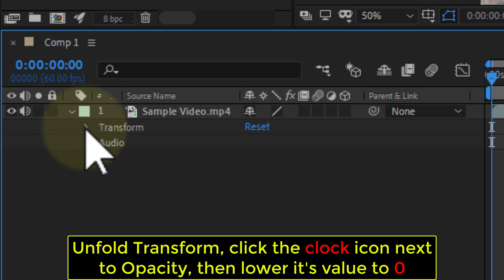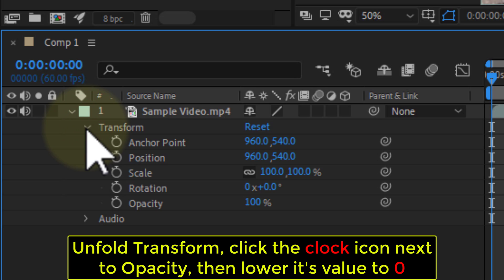Unfold Transform, click the clock icon next to Opacity, then lower its value to 0.